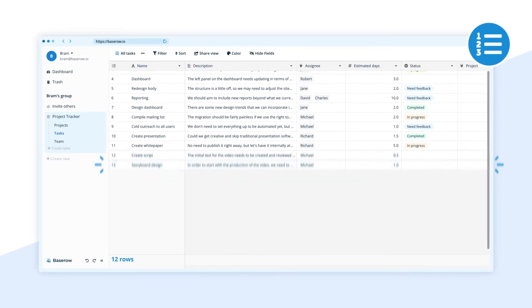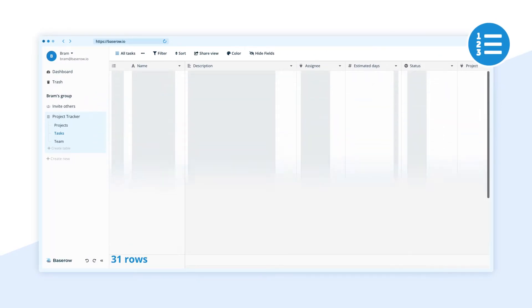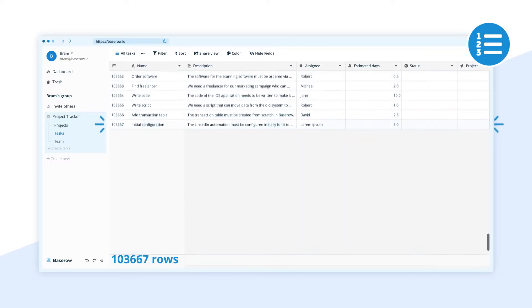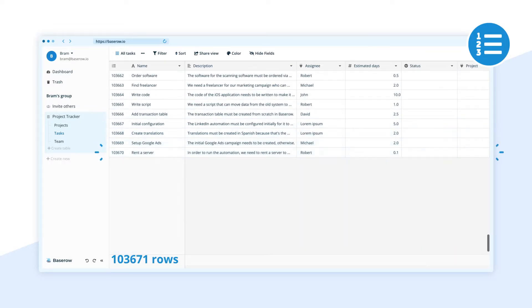BaseRow is built for scale, speed and stability with huge volumes of data.